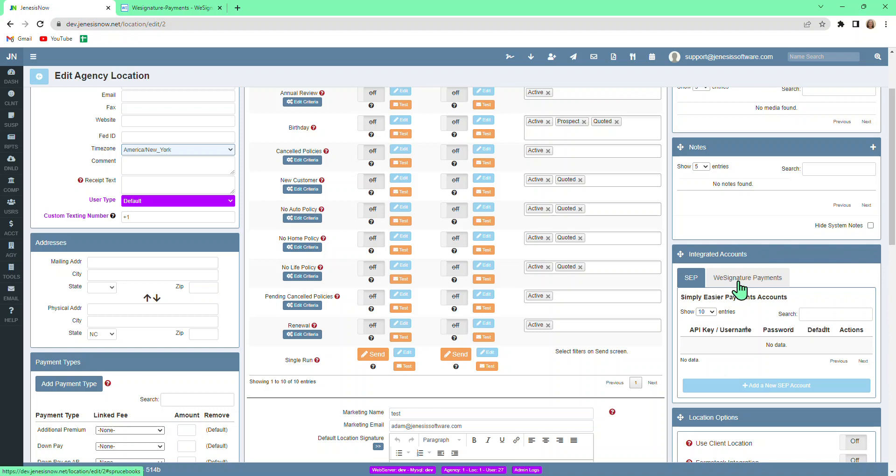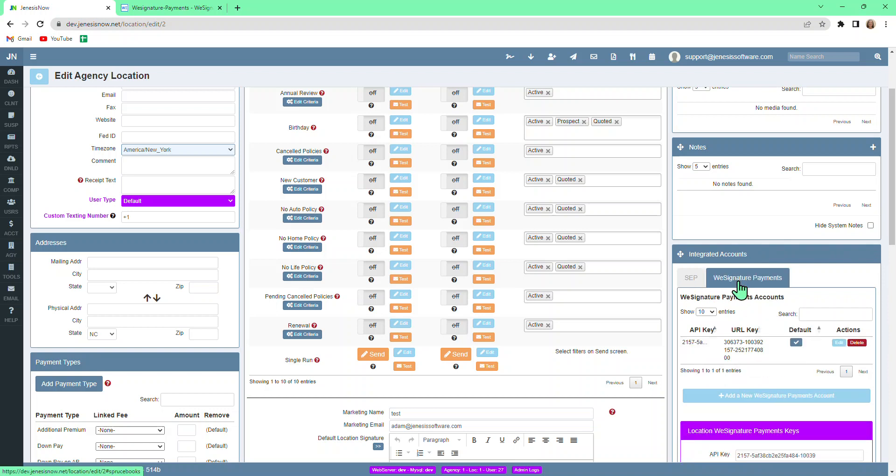For WeSignature Payments, select the WeSignature Payments box. When you sign up with WeSignature Payments, they will give you an API key and a URL key. You would just enter that information here.